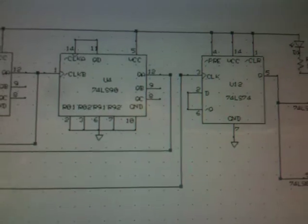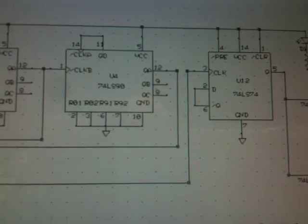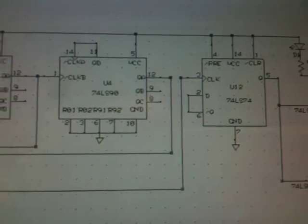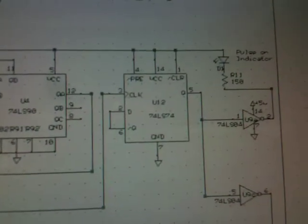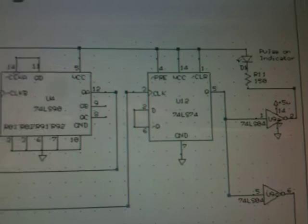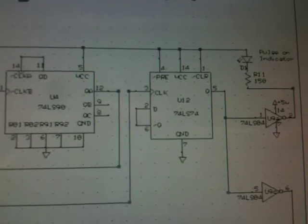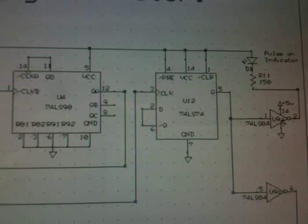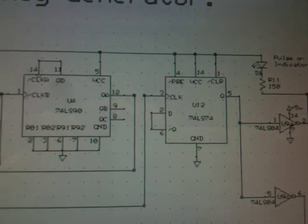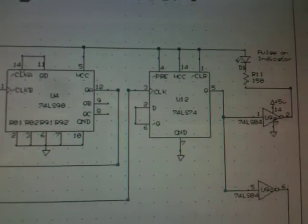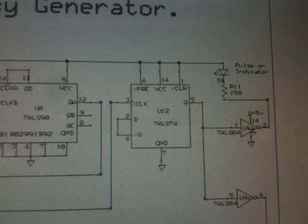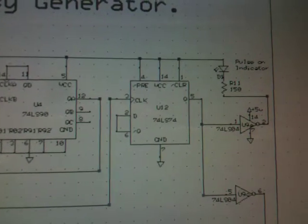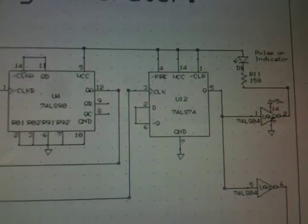This is a 74 LS 74, alright and what that does is that divides the frequency in half but also creates a perfect 50% duty cycle output.